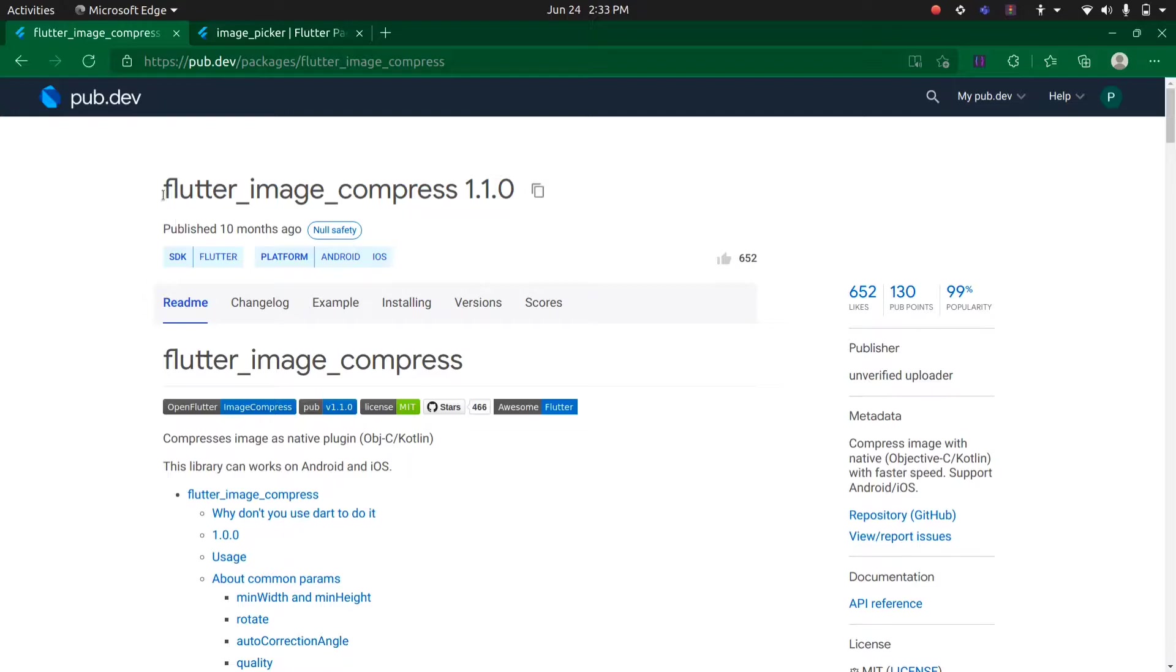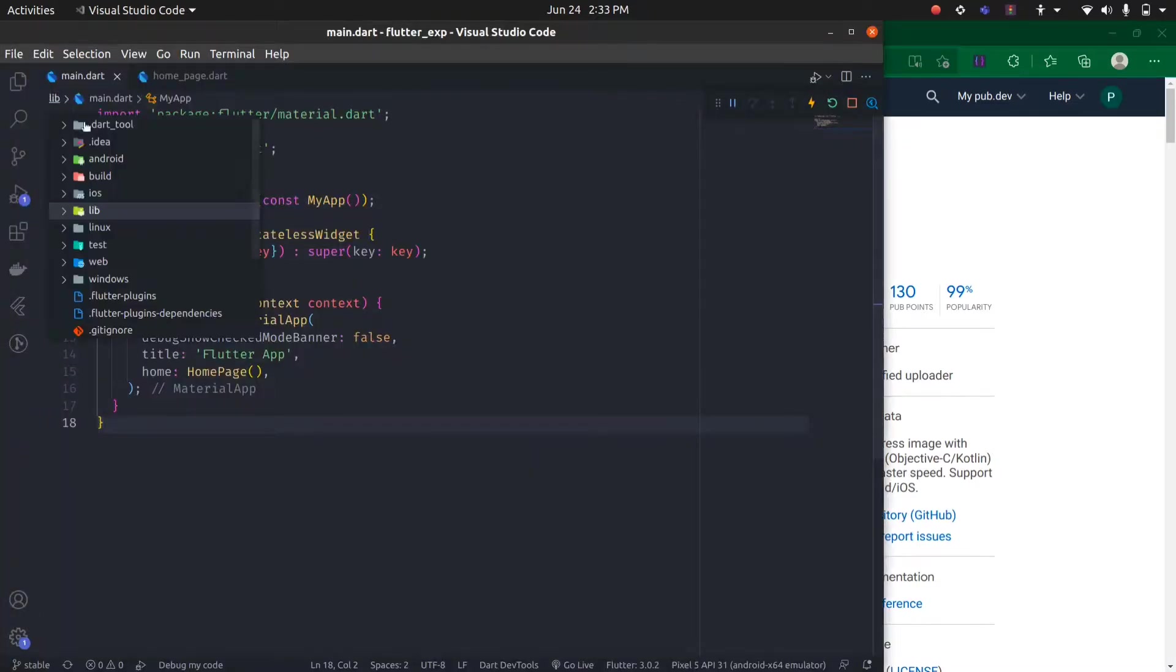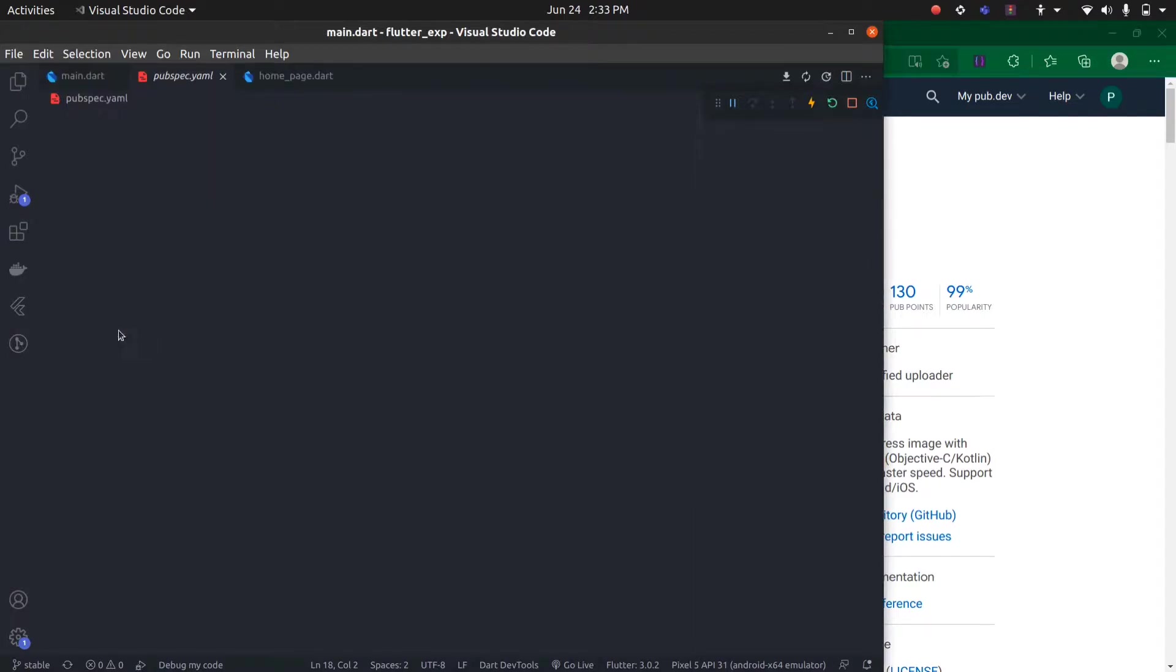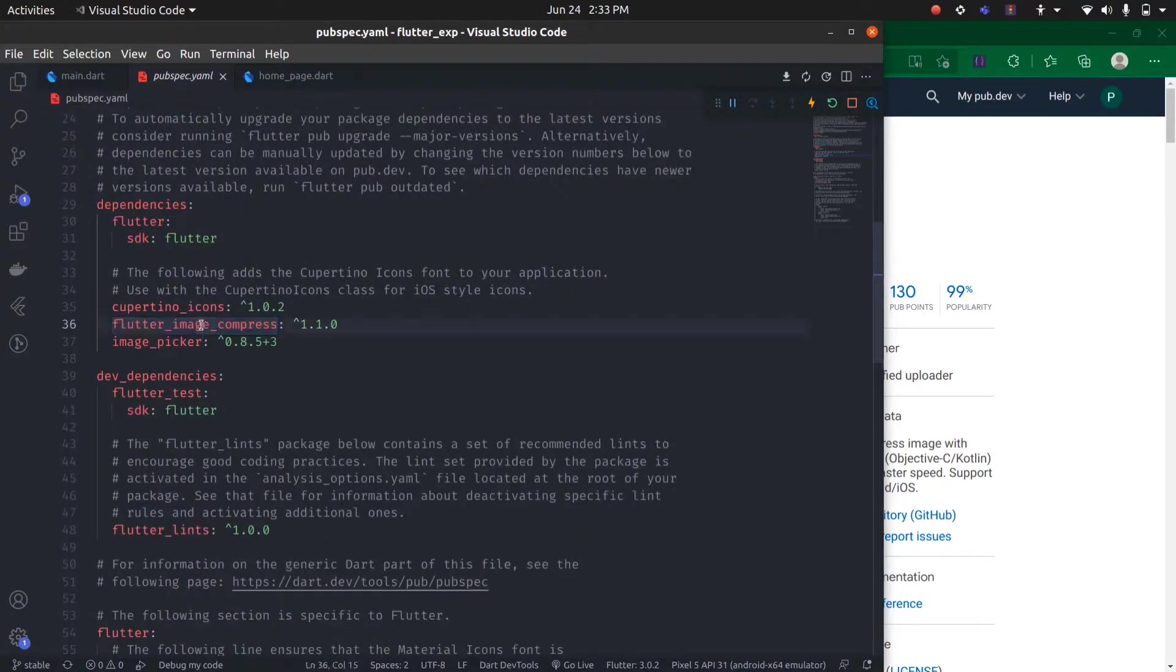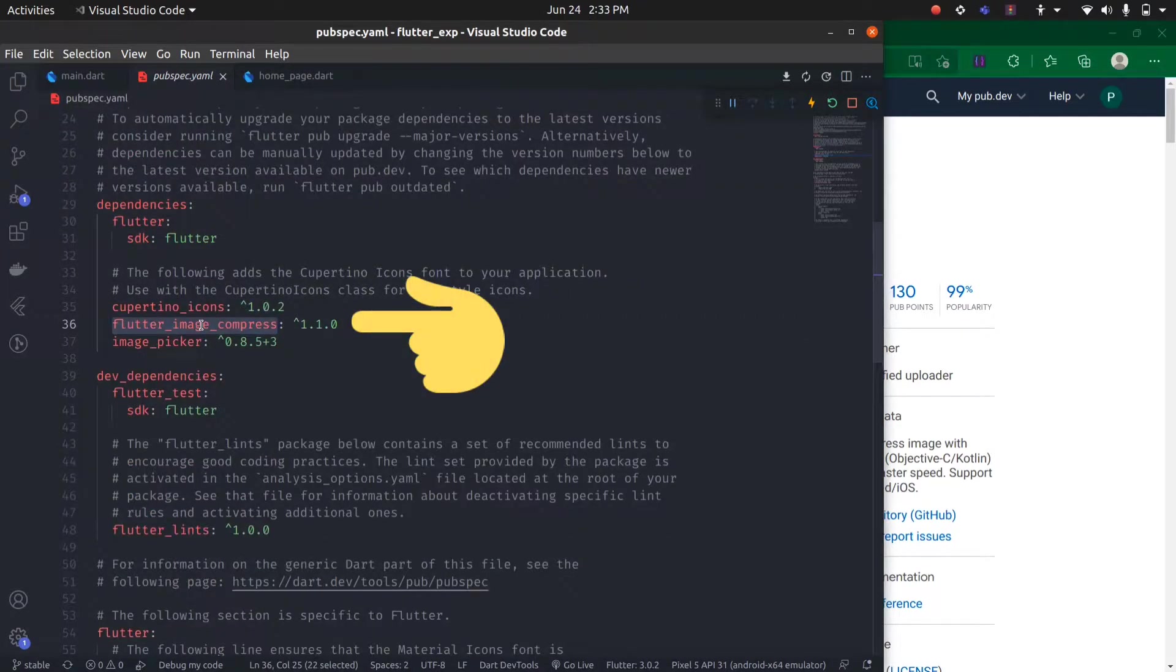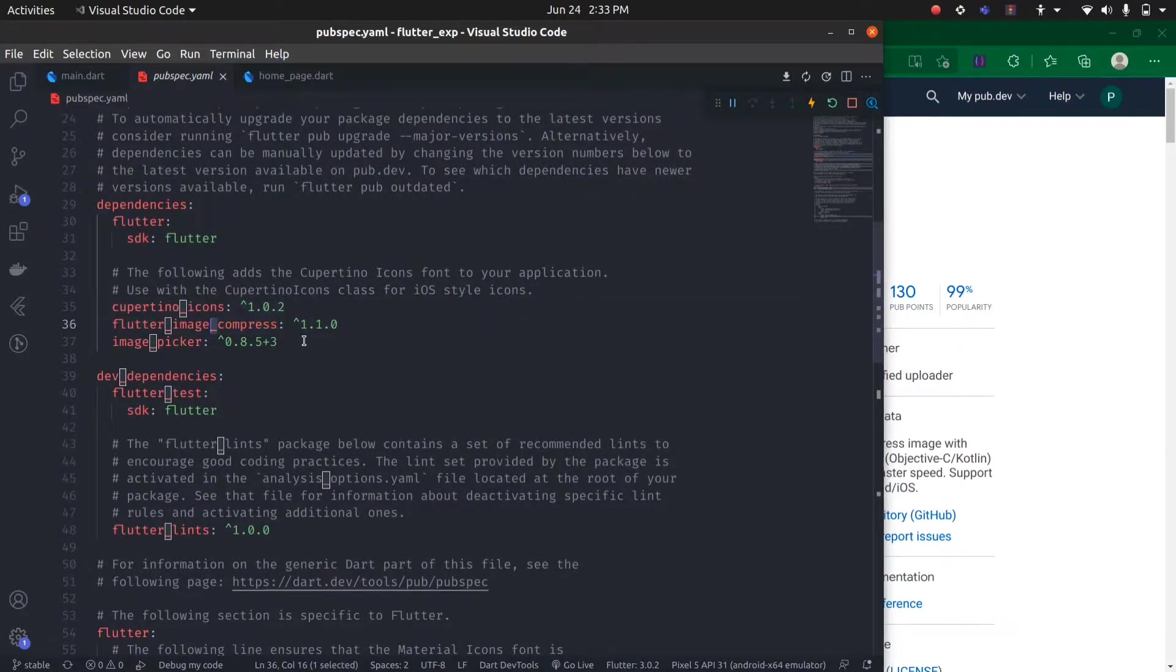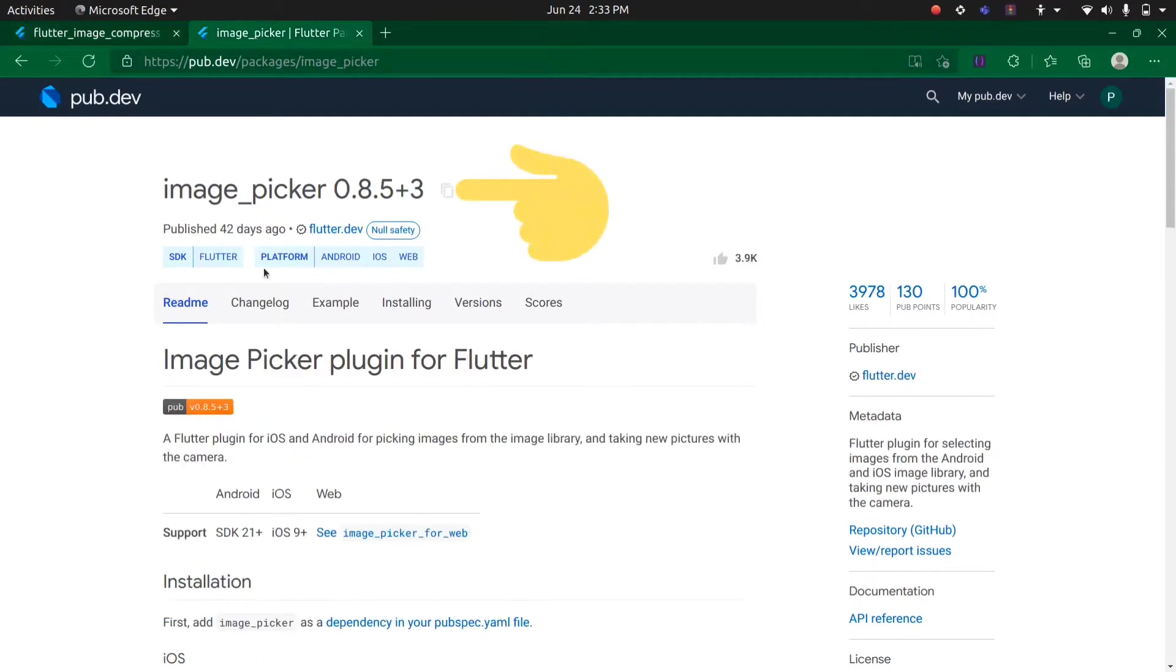First, add this package in your pubspec.yml file. Open your pubspec.yml file and add it in your dependencies. As you can see, I have already added it. Next, you need to add the image picker package.